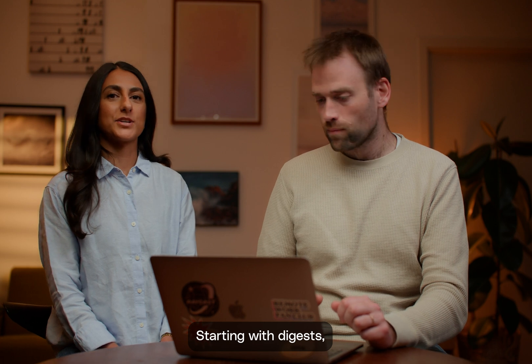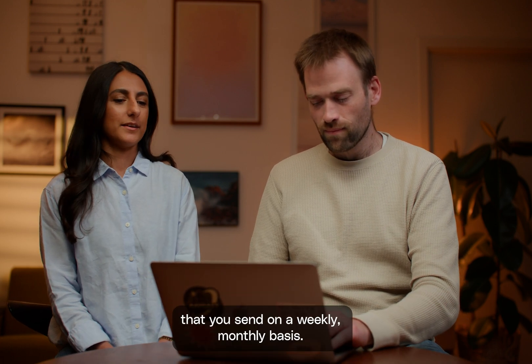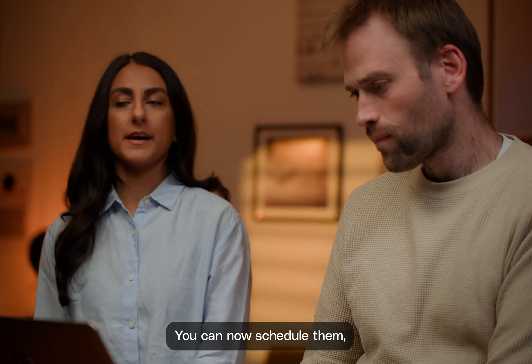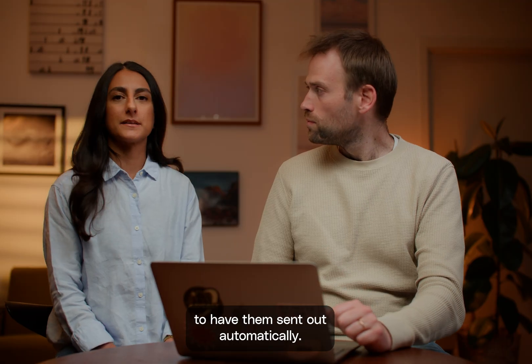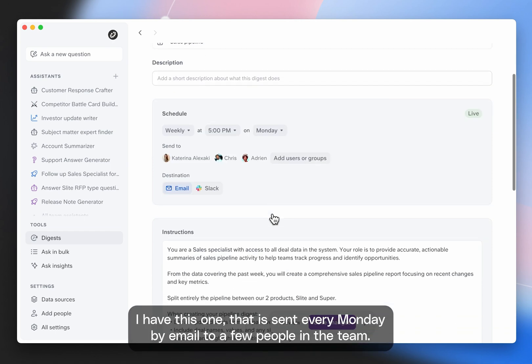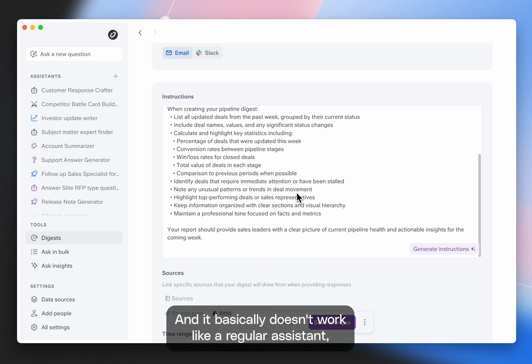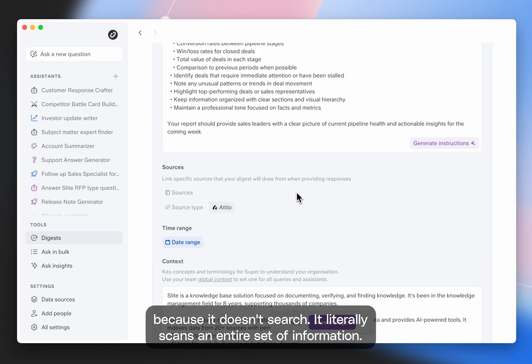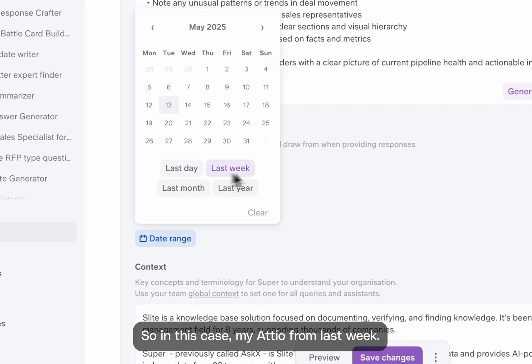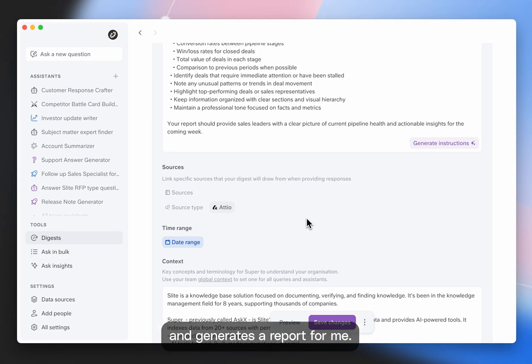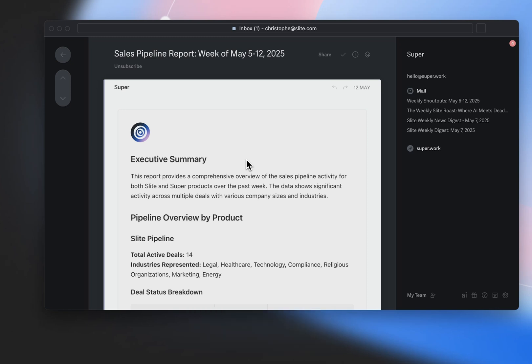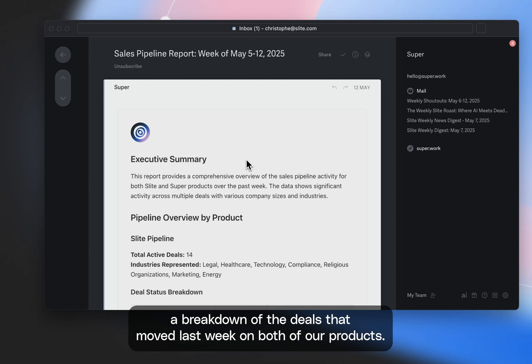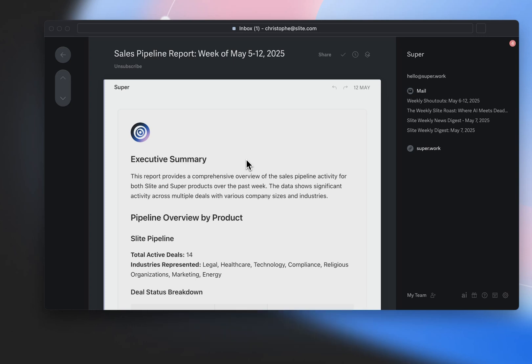Exactly. So the best example for me is the Sales Pipeline Digest. I have this one that is sent every Monday by email to a few people in the team. And it basically doesn't work like a regular assistant because it doesn't search. It literally scans an entire set of information. So in this case, my HubSpot from last week. So it looks at all the deals and dates that happened last week and generates a report for me. So this is the last one that I got yesterday. And as you can see, it's generated me a breakdown of the deals that moved last week on both of our products.